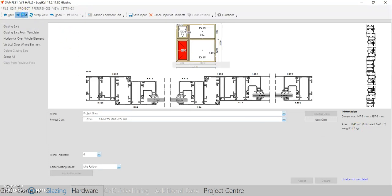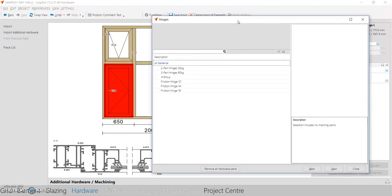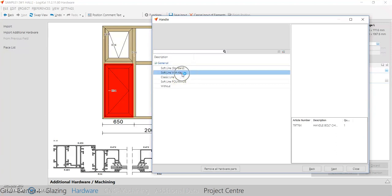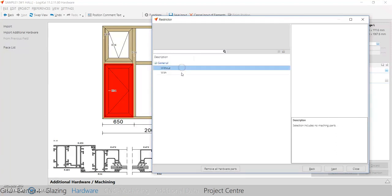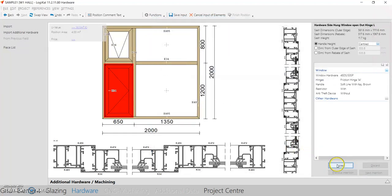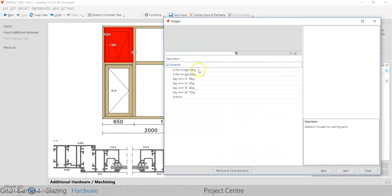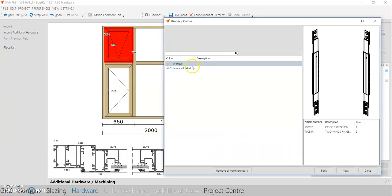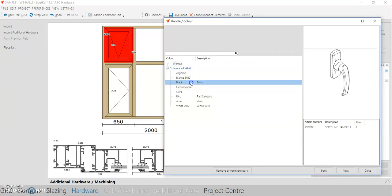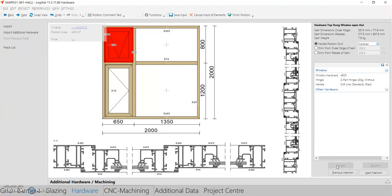Press Next to go to the hardware section. The software guides you through each and every step and won't let you miss anything. It's now asking for the casement window hardware — select the hinges, the handle, the color of the handle, and whether you need a restrictor, espagnolette, or anti-theft device. Press Accept. For the top arm hardware, click 'Next Insertion'. Once all hardware is added, click Finish to complete the window.